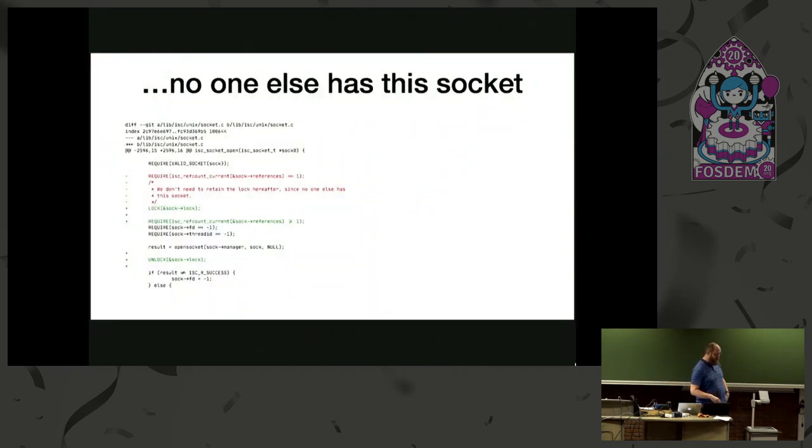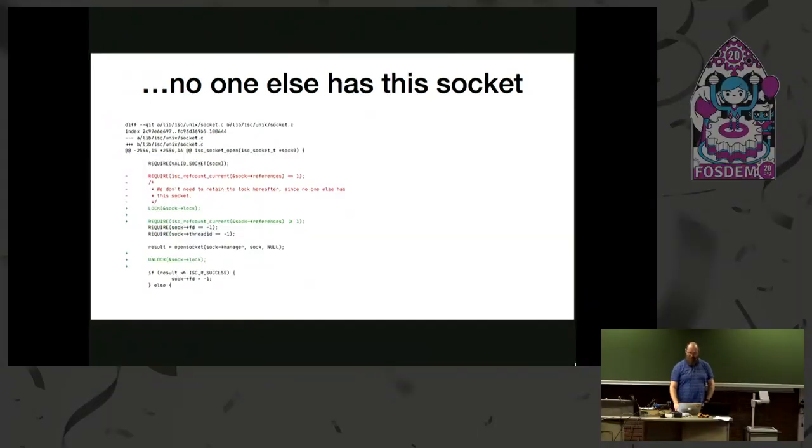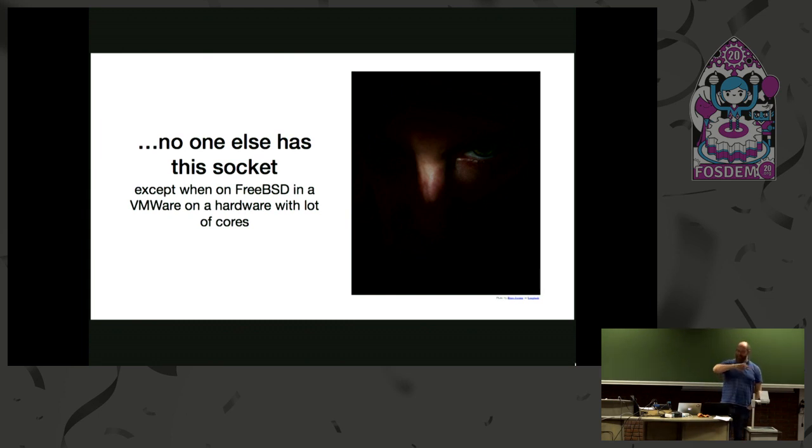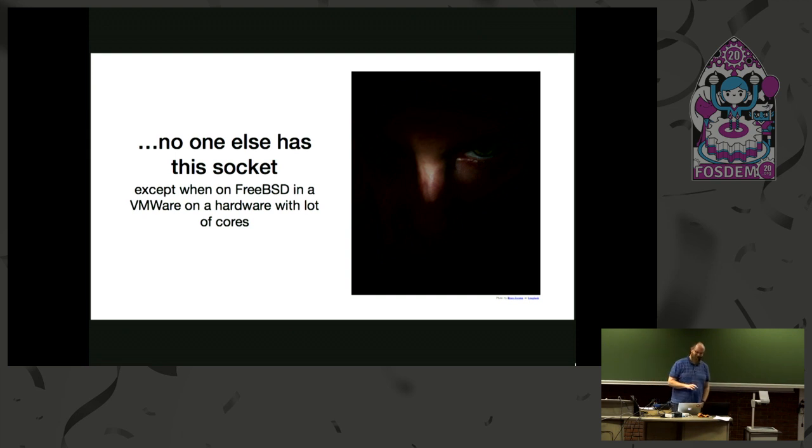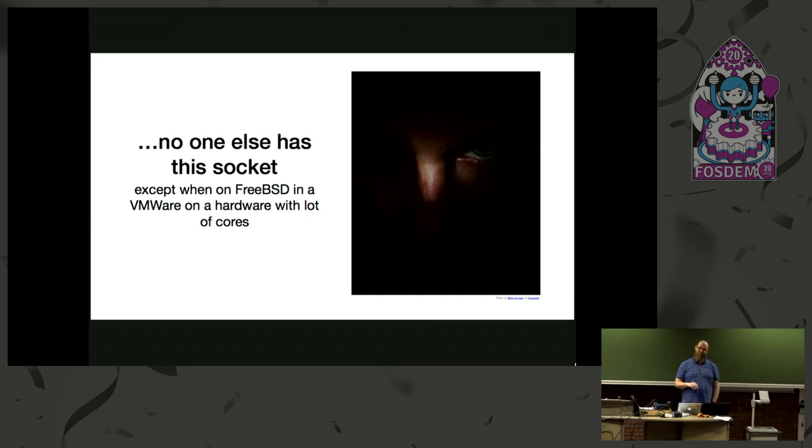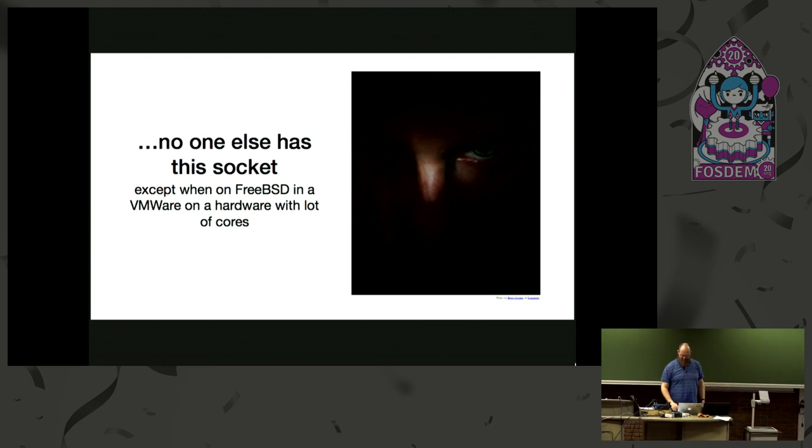Another example. There's a comment. No one else has this socket, so we can free it, right? And the fix is actually to lock the socket structure, because again there was a bug which no one else has the socket, except when you are on FreeBSD in a VMware on a hardware with load of course. It was very hard to reproduce. But it was reported by the FreeBSD maintainer. And thank you for all the work he does by reporting the bugs to us. But it was a very weird bug. We tested like with a lot of cores on Linux, but it only manifests on FreeBSD in VMware. Like if anybody can say to me why, then I would be happy to listen.